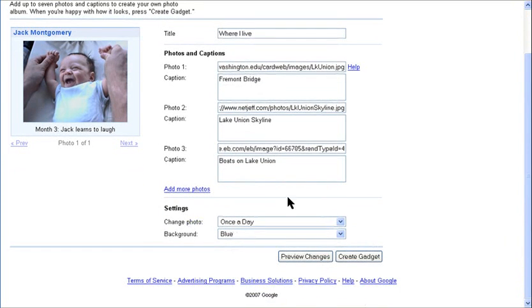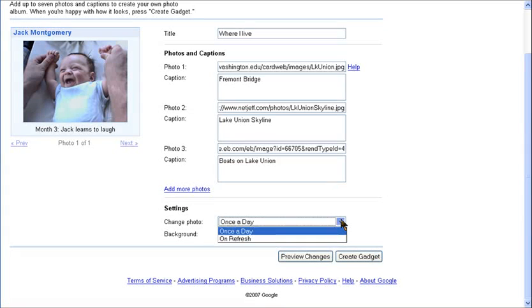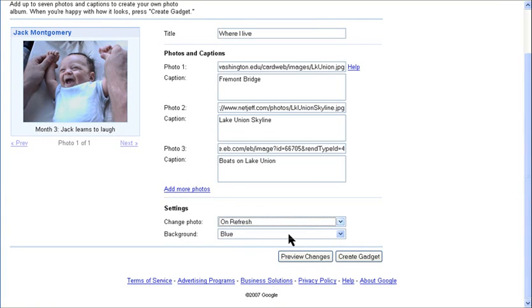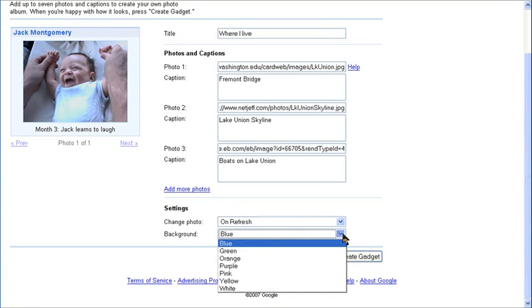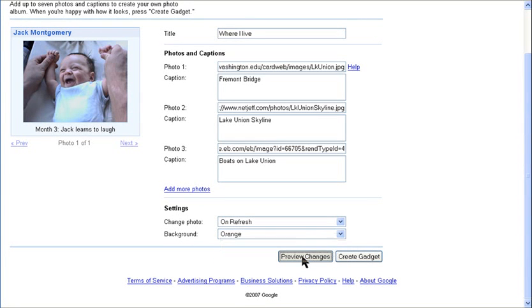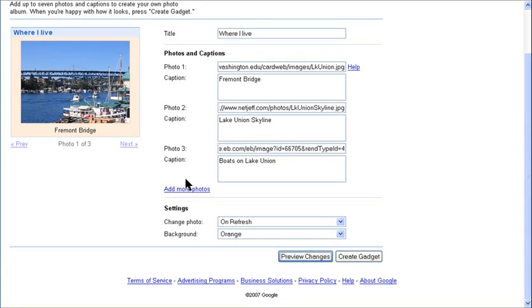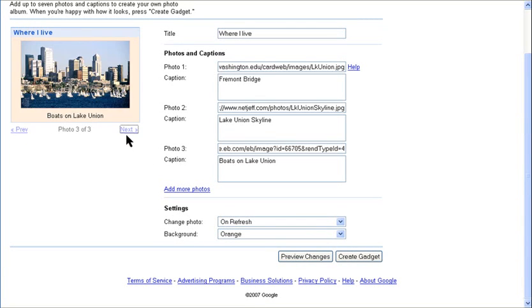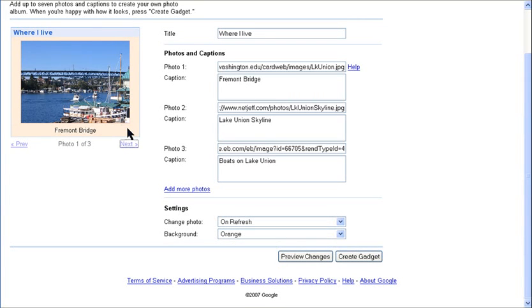You can have the photos automatically change once a day or upon refresh. Choose the background color, preview, and create.